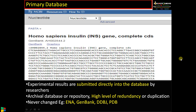Now moving into primary database — let us take an example. This is a primary database, GenBank. I have typed 'insulin' in the search column, selected nucleotide, and I have got the sequence and taken that sequence in the FASTA format.